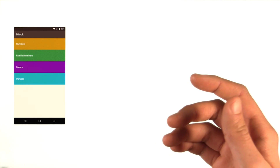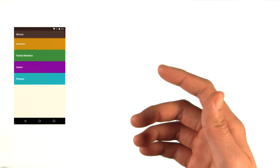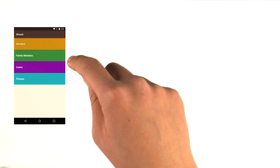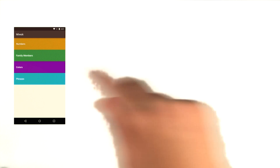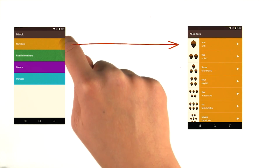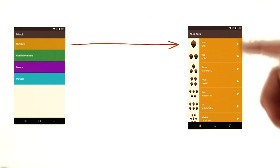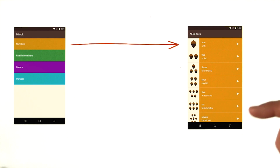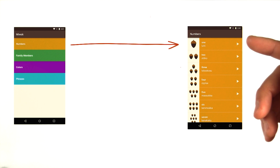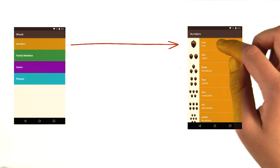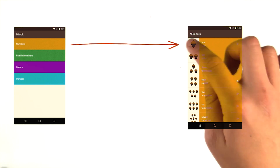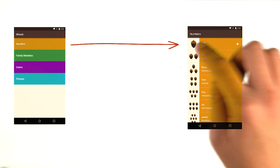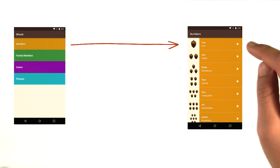So when you first open the app, we see a list of categories: numbers, family members, colors, and phrases. If you click on the numbers category, it shows a list of numbers. And for the number one, we have the English and Miwok words, as well as an image and a button to play the Miwok pronunciation aloud.